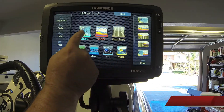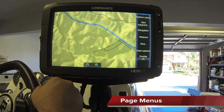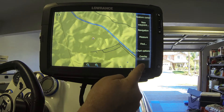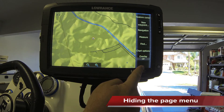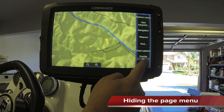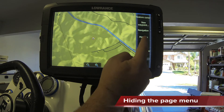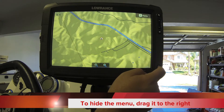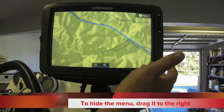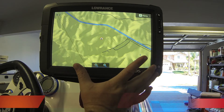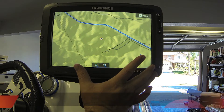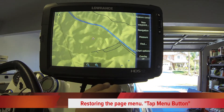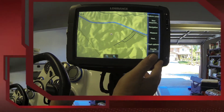Understanding page menus: go to a page you'd like. Page menus is on the far right-hand side. If you want to hide the page menu, put your finger on it and slide it to the far right — it clears the screen for a better view of your electronics. To bring the menu back, hit the menu button.